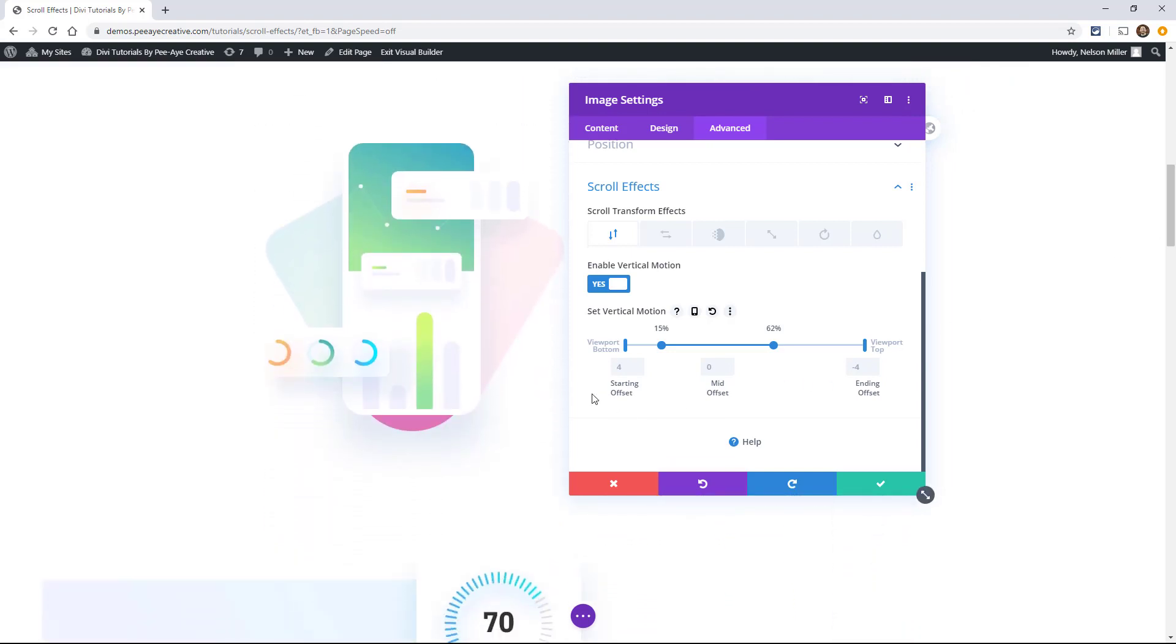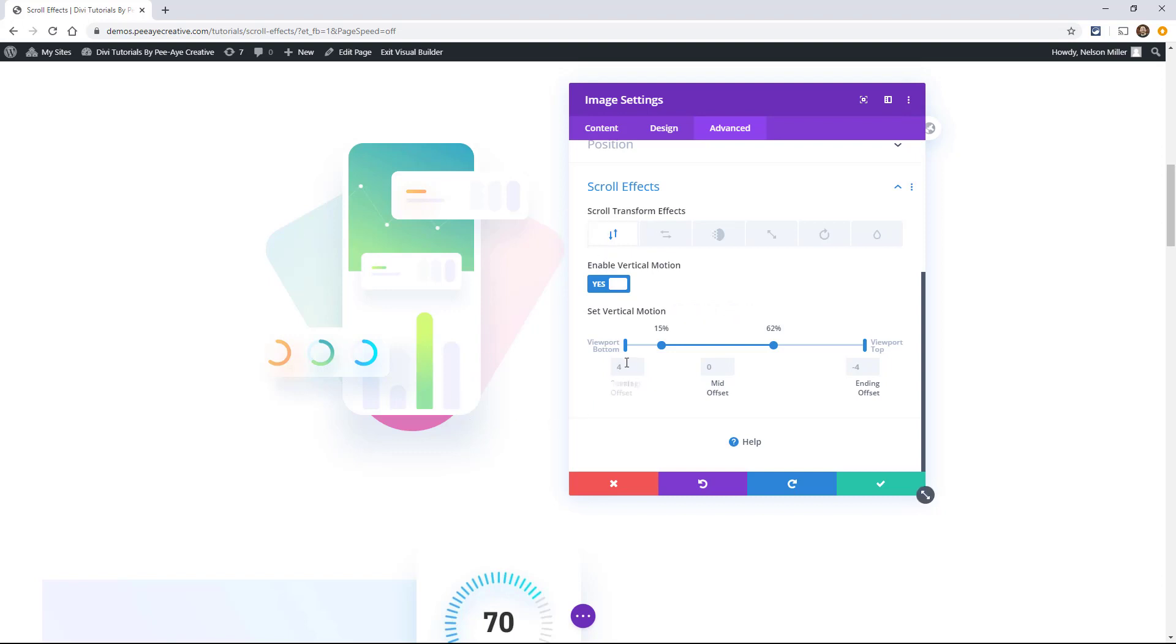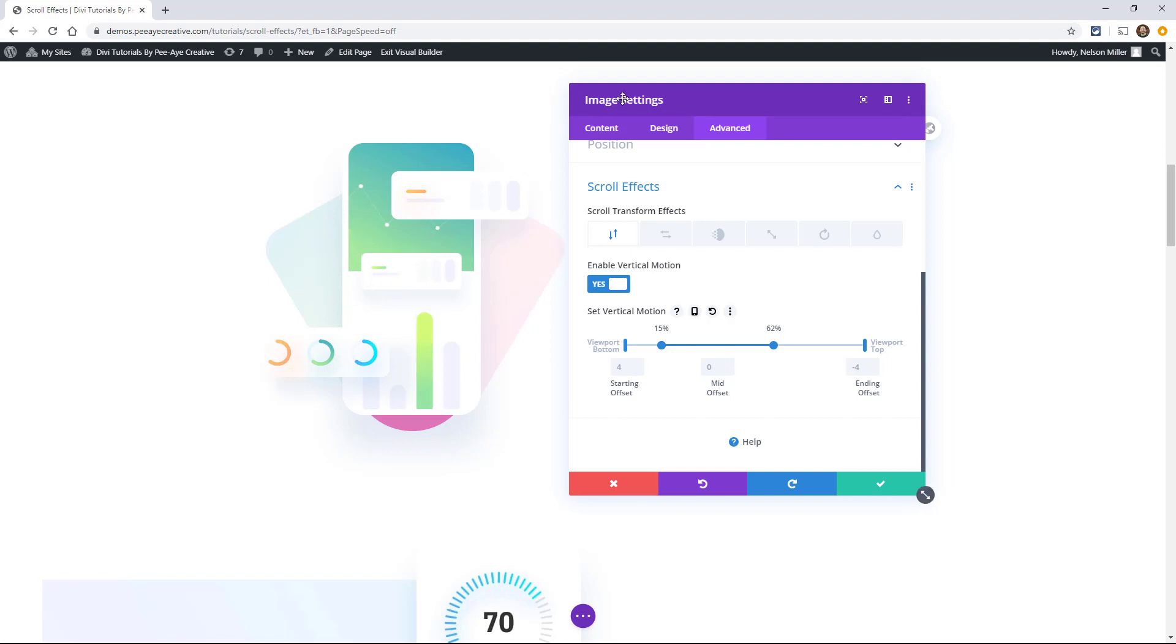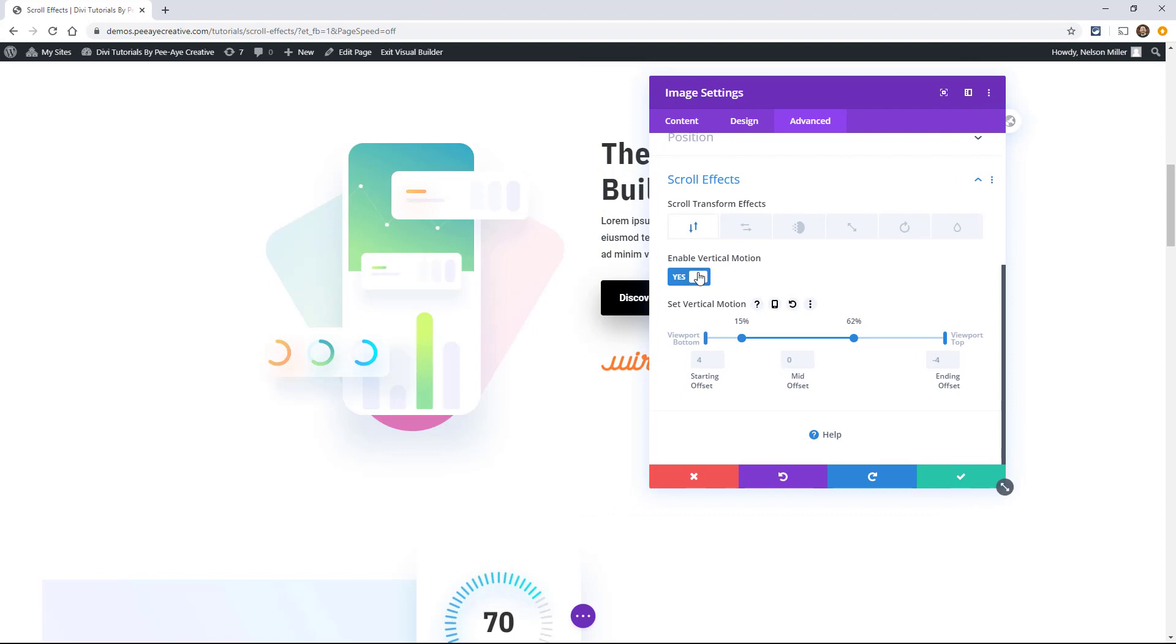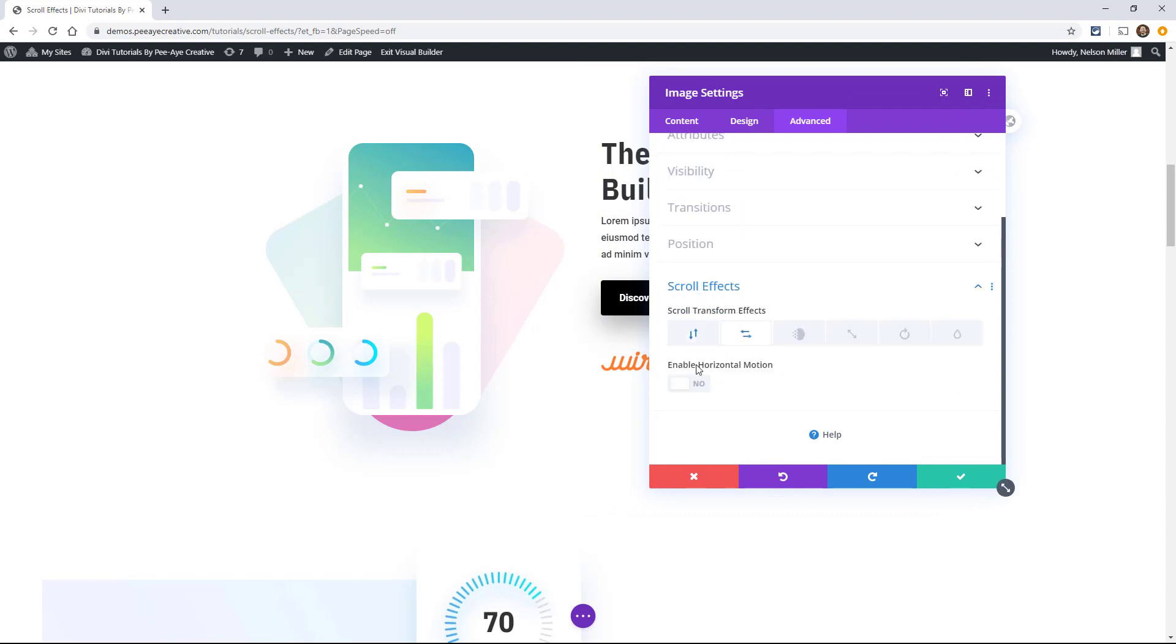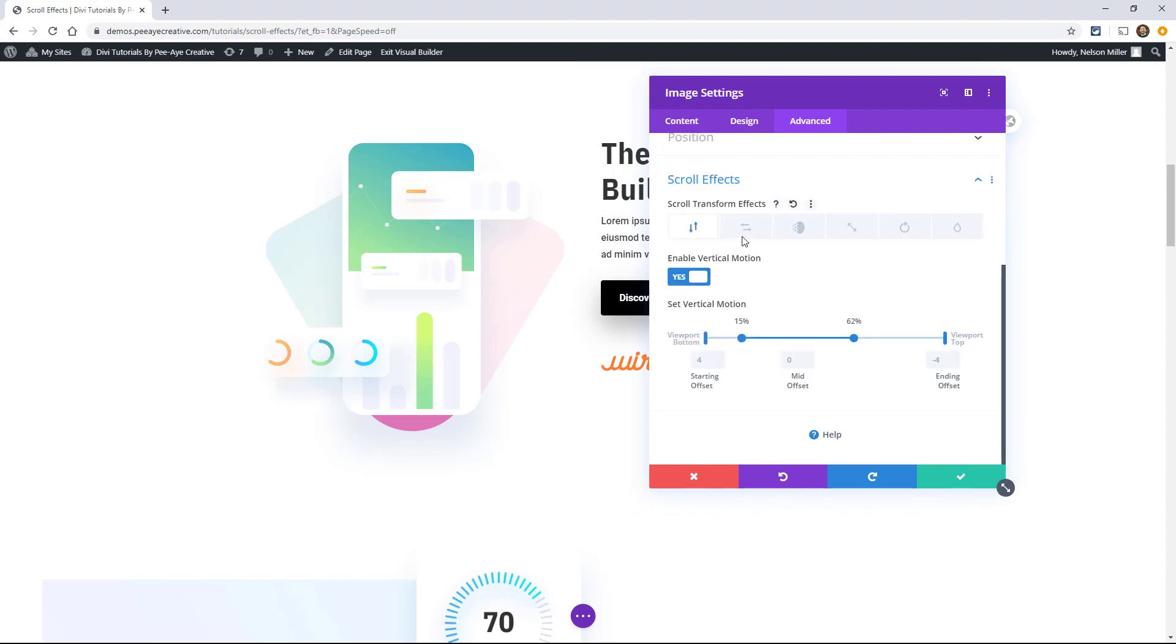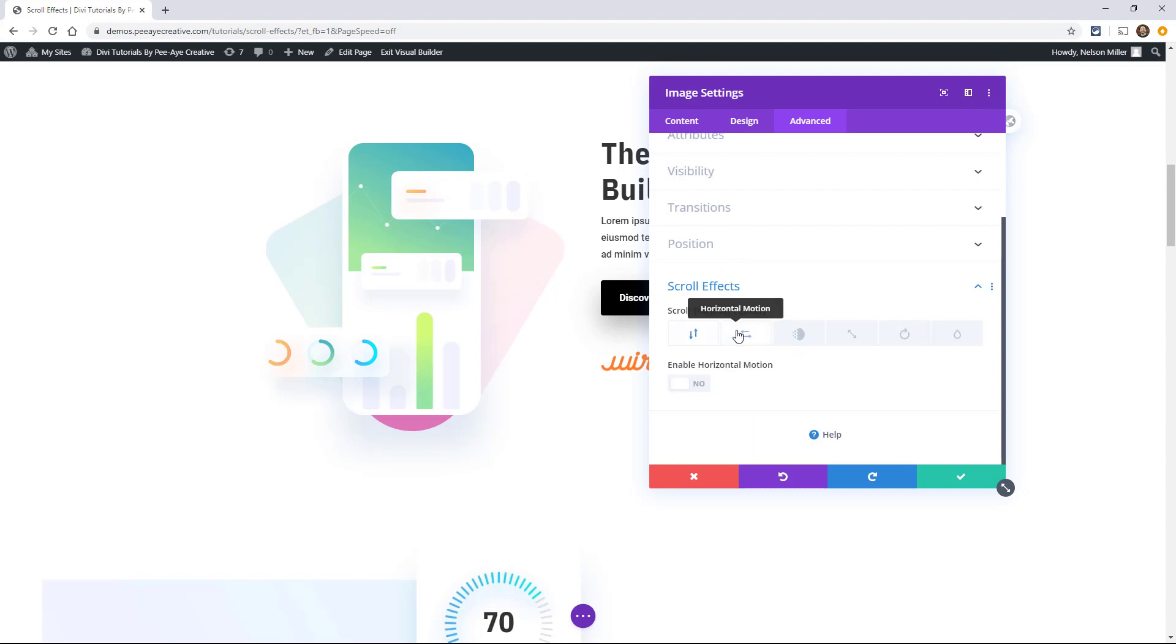Now this offset here, notice that there's like a little grayed out number that comes in here by default. So for the vertical motion, it's at four and then it ends at negative four. And think of it as like the offset. Think of it as based off of where it was by default when you placed this image here. So let's make it a little more obvious. In fact, let's just move to the horizontal motion one.